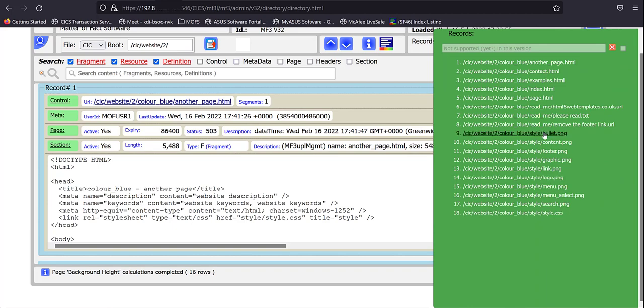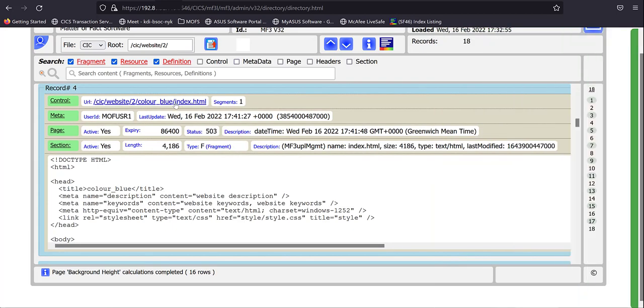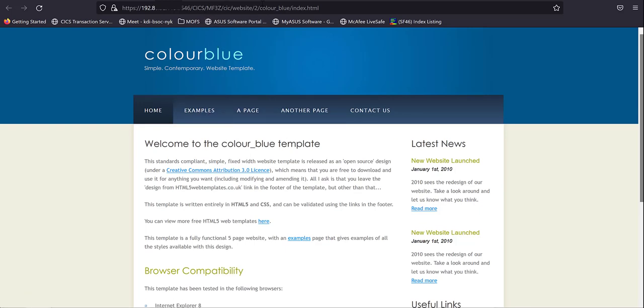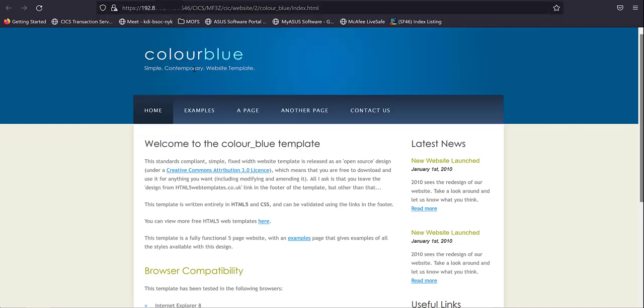And of course, we can click on that URL and the page is loaded back into a new tab and operates in exactly the same way as it did before. But now, of course, it's being loaded from CICS content delivery server.